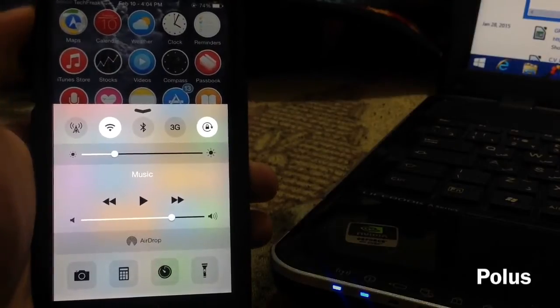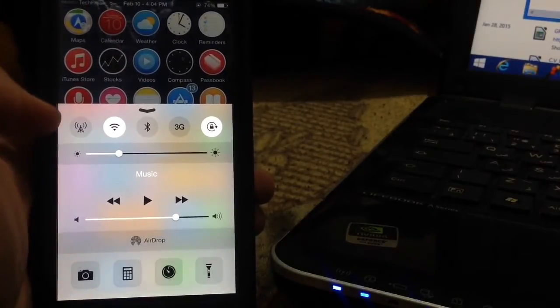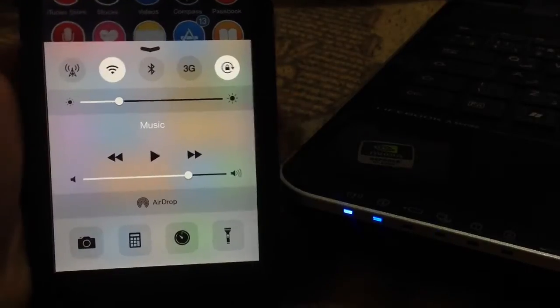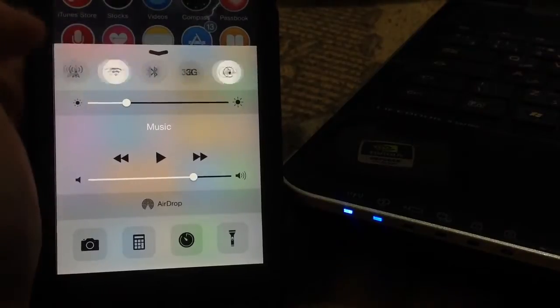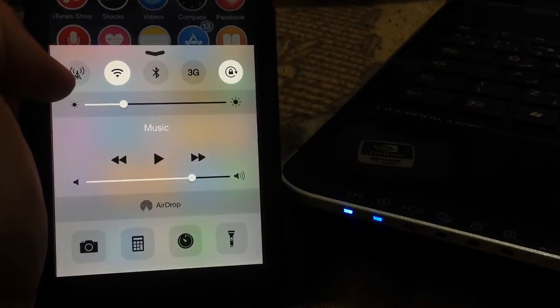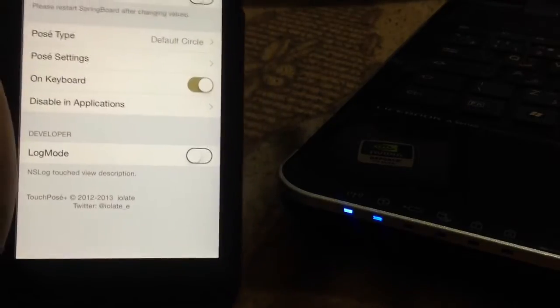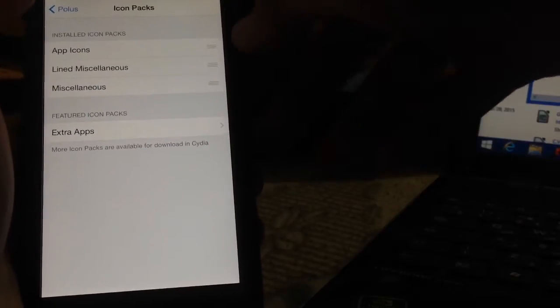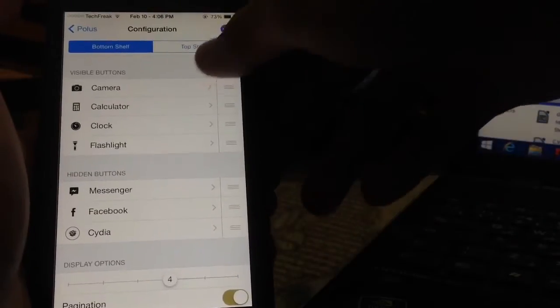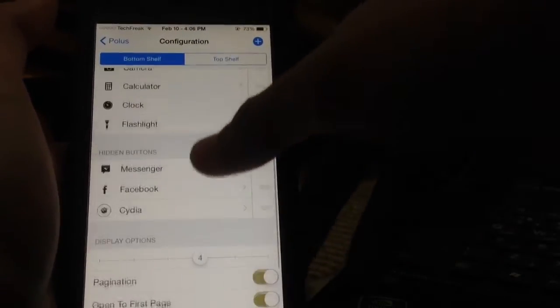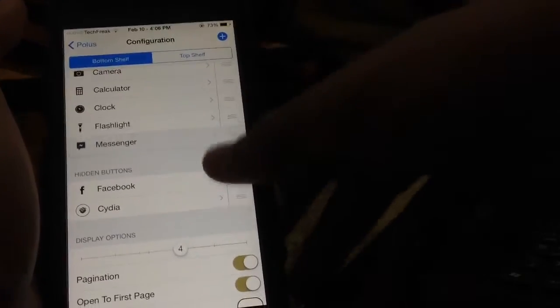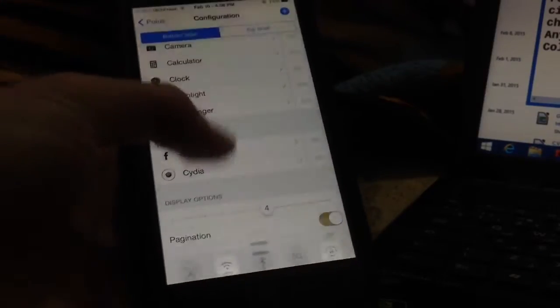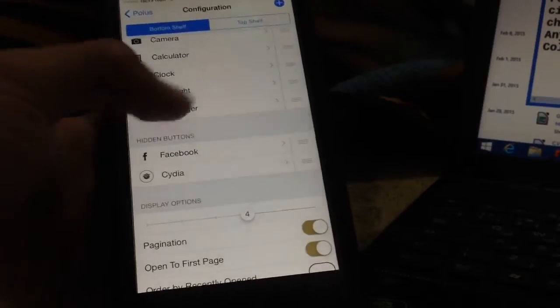Here is Polus. It allows you to totally customize the Control Center toggles and quick switchers. You can add more toggles and pages. As you can see, I have a toggle for cellular data, and you can customize the look and feel. In settings, you can change icon packs and configure many options. On the bottom shelf, you can add toggles like Messenger. If you swipe, I have a new toggle that will invoke Messenger for me.